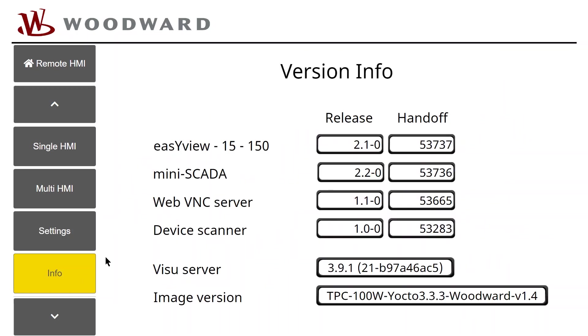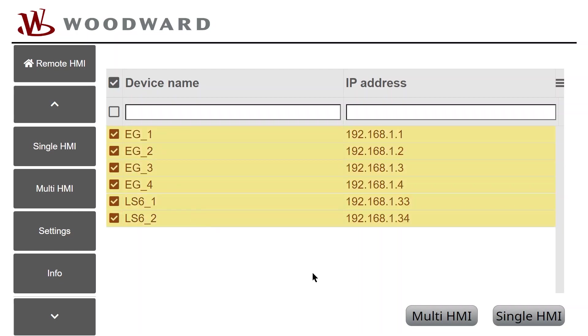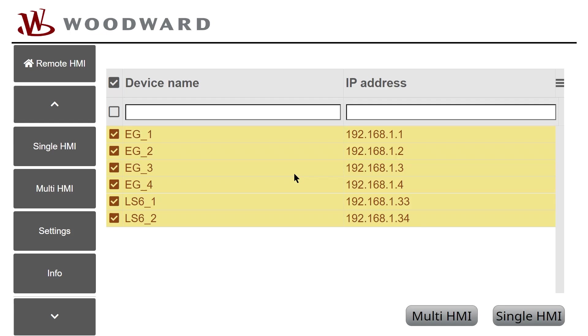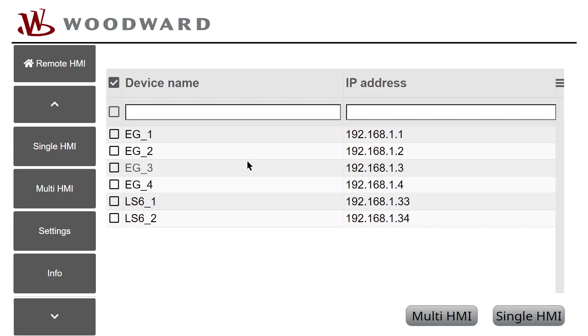If the number of selected devices is not plausible for the appropriate mode, Device Count Mismatch pop-up is displayed. The message is displayed if for example more than four devices on a 15-inch or more than two devices on a 10-inch panel selected for Multi-HMI mode. As well it is displayed if more than one device got selected for single HMI mode.